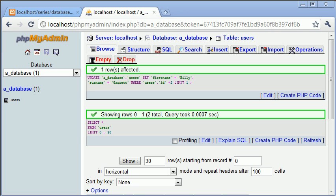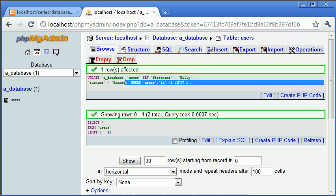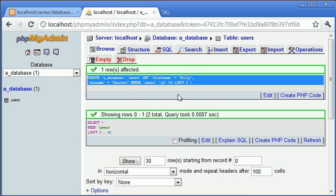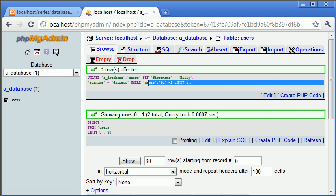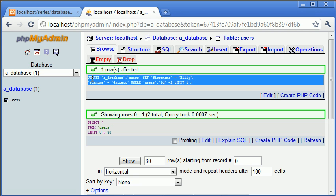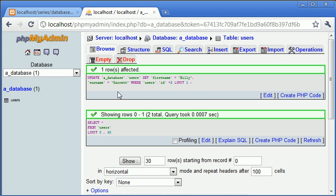So we can see that we've been given back again another query. So every time we perform a query in phpMyAdmin, it usefully gives us the query back. So if you're struggling to understand the concept of queries and how to structure them and what they do and how they work later on, then a really good thing to do is just play around inside here, insert things, delete things, change things and just take note of the query.